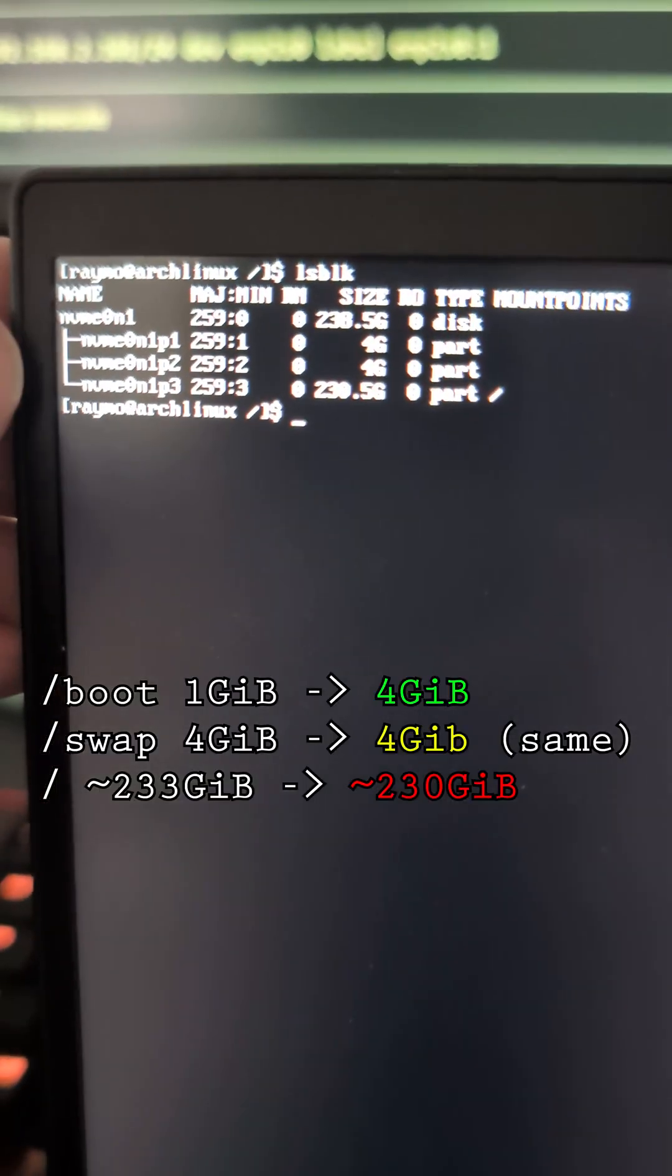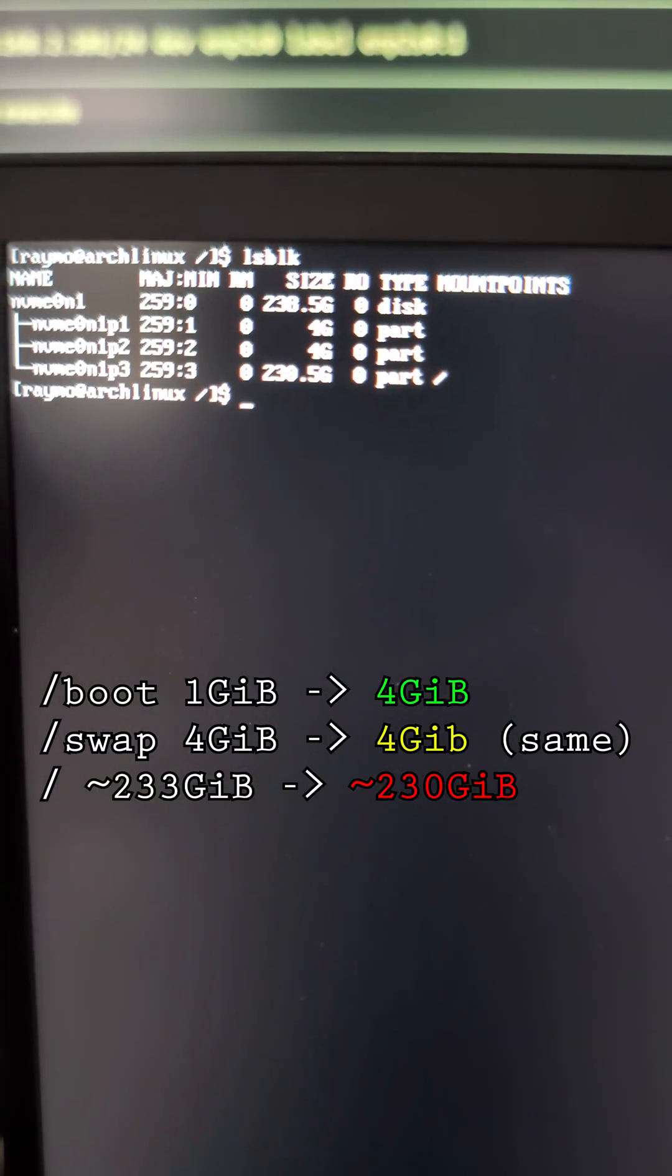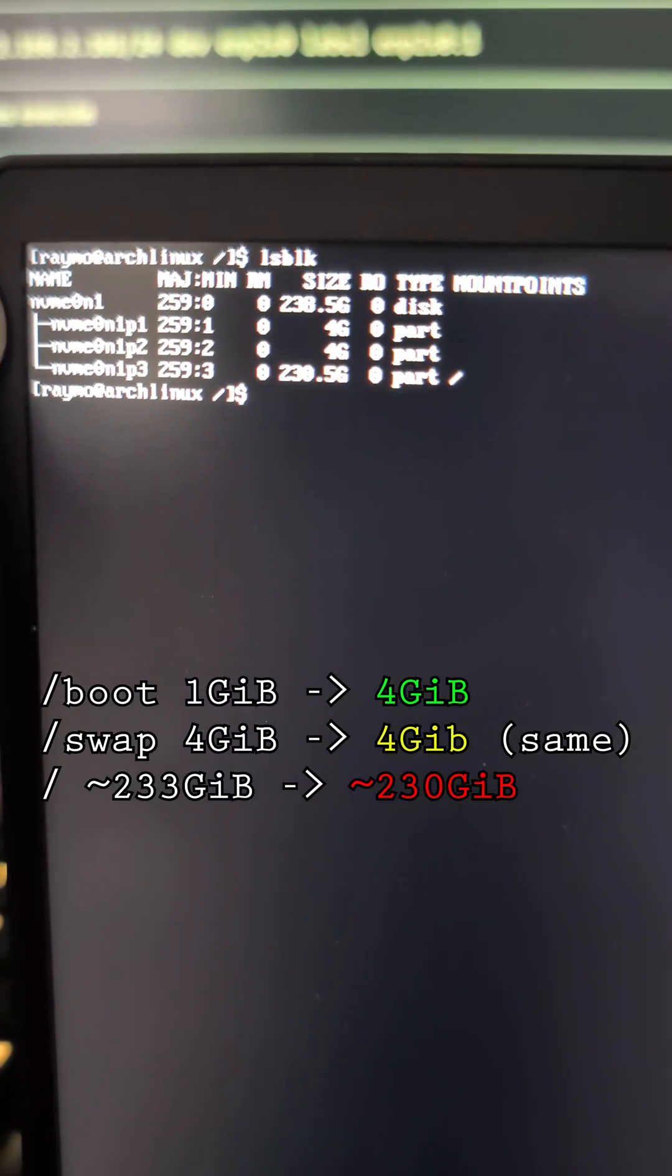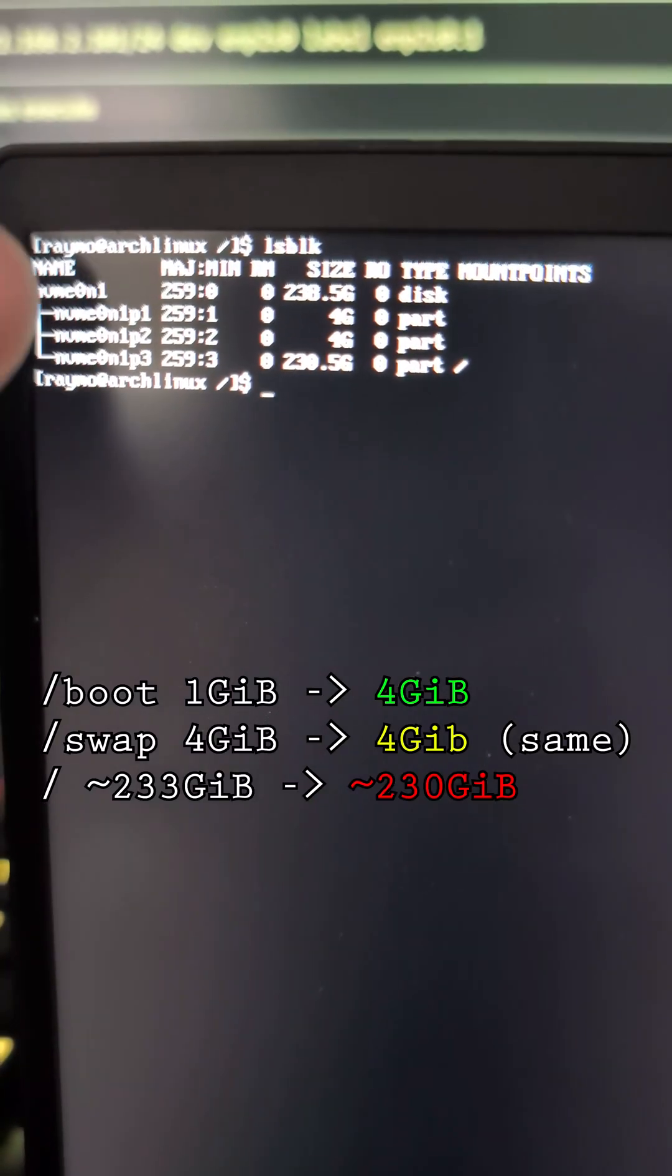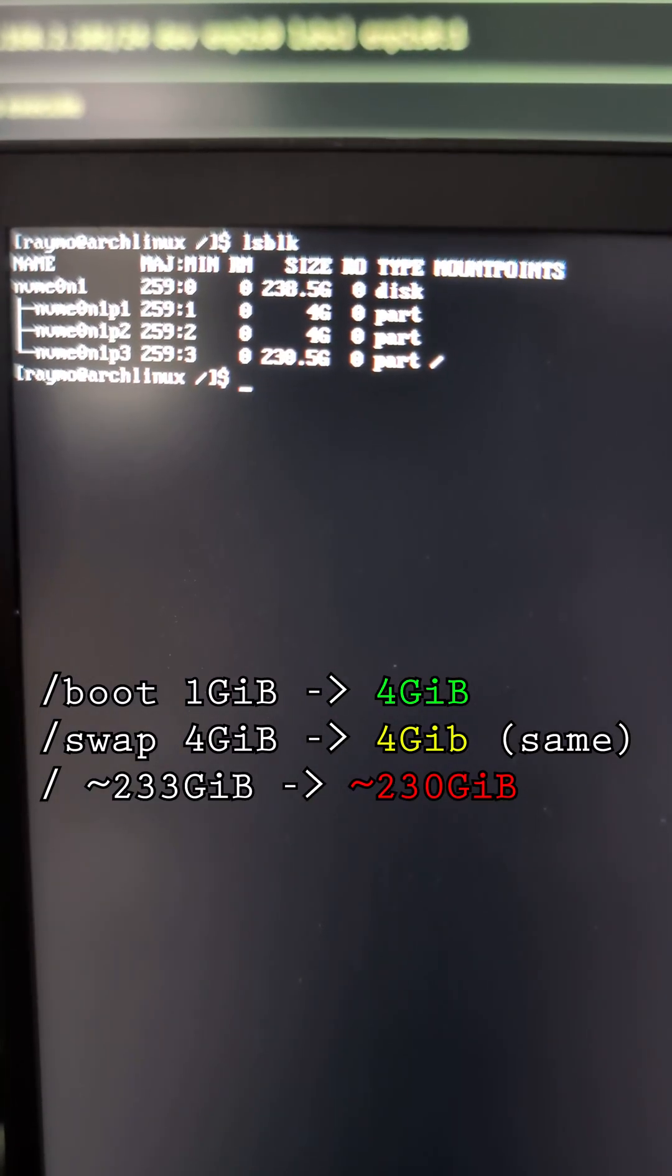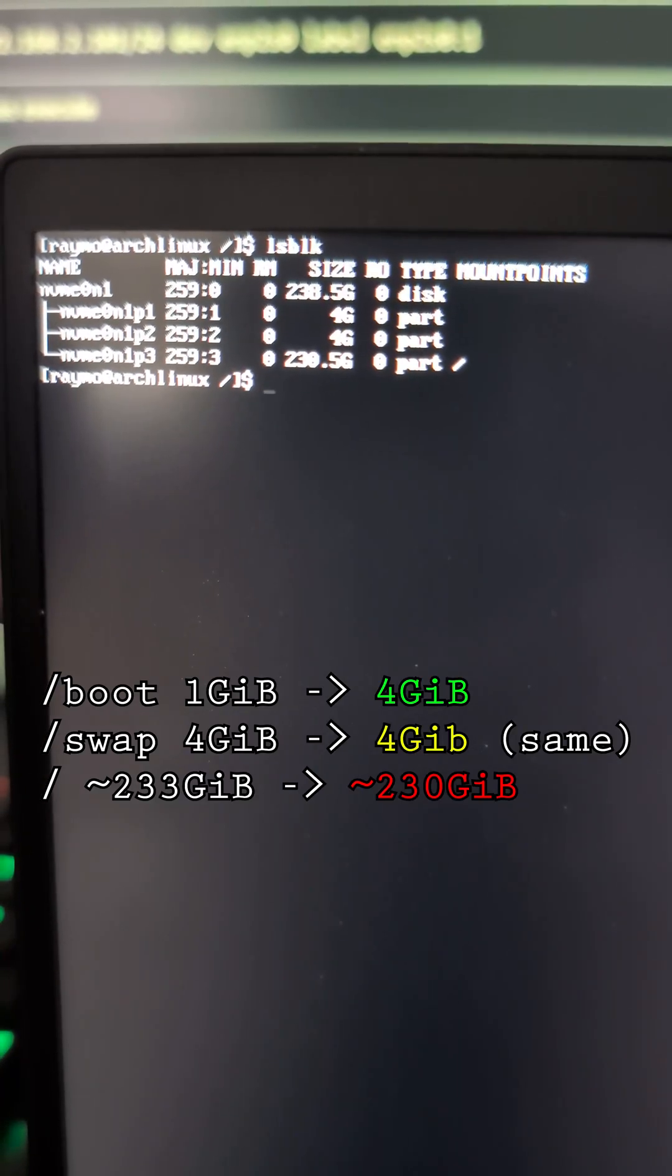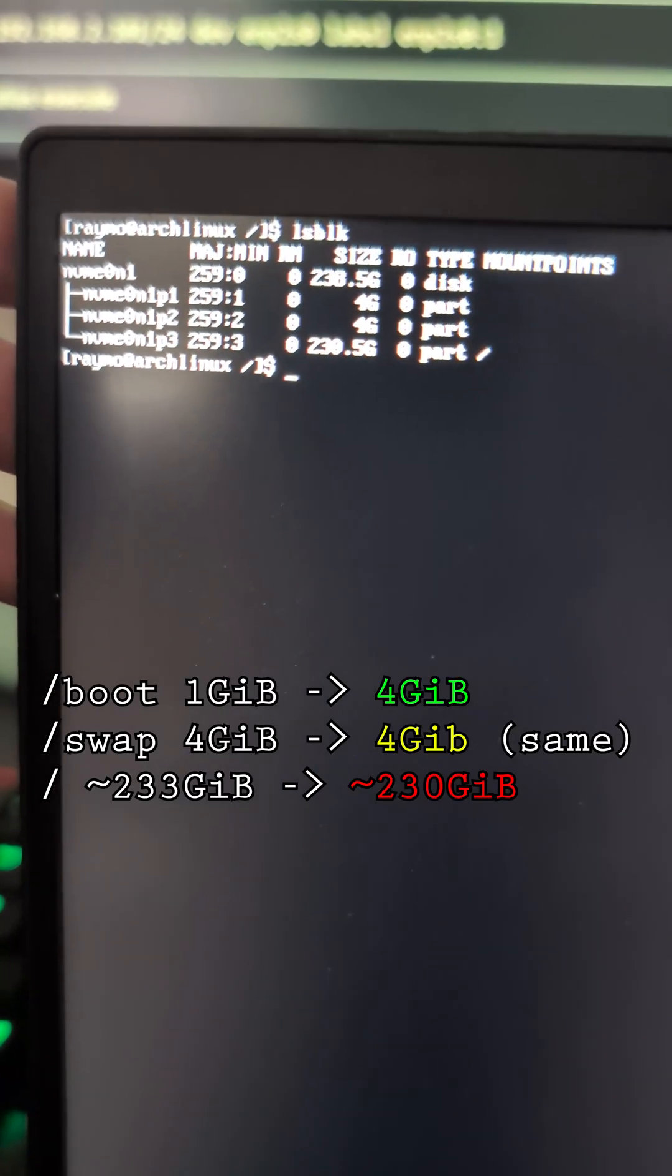Before, our EFI partition was one gig, now it's four. Same thing for our swap. But yeah, now I can install my Nvidia drivers and we should be good to go.